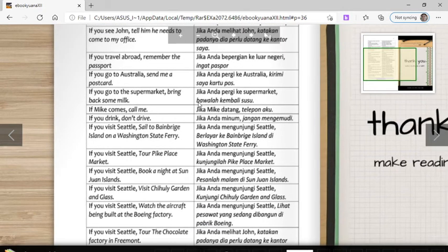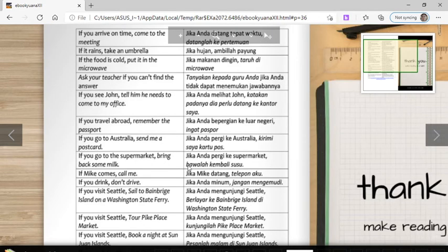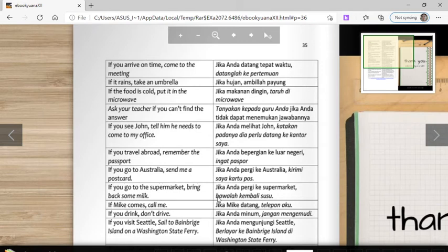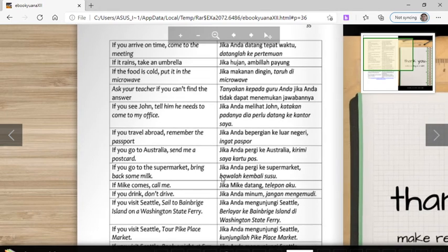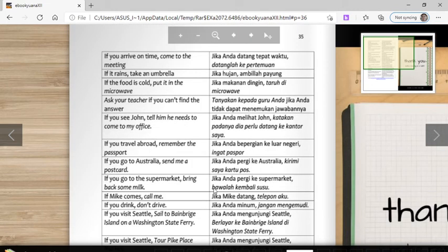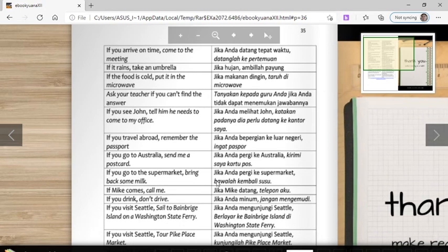Let me sum up the material. For if-conditional type 1, the predicate uses verb 1 or verb+S. Verb 1 is used when the subject is I, you, we, or they — for example: arrive, travel, go, drink, visit. Verb+S or verb+ES is used when the subject is he, she, it, or a single named person — for example: Mike comes, it rains.